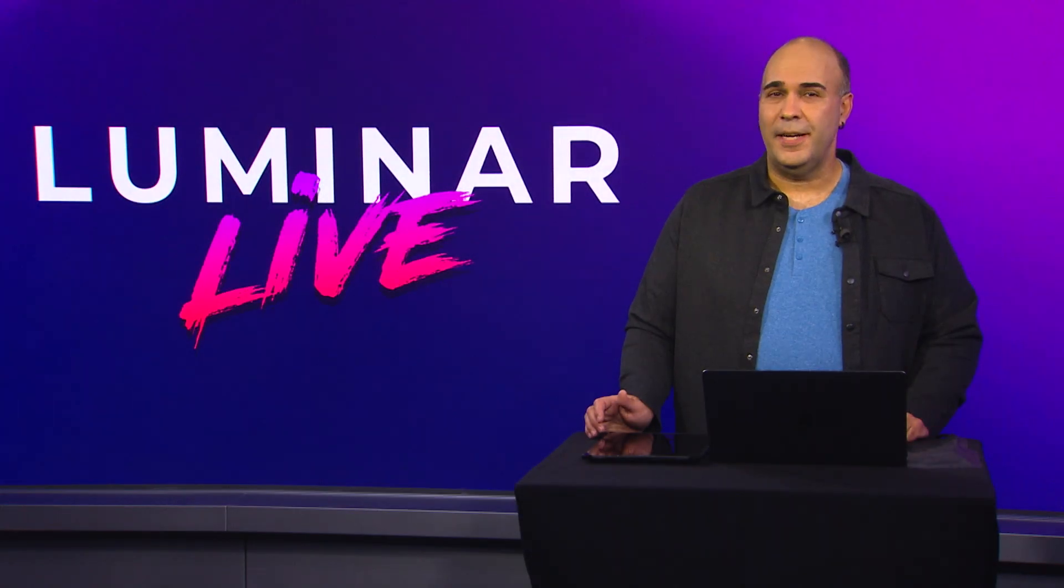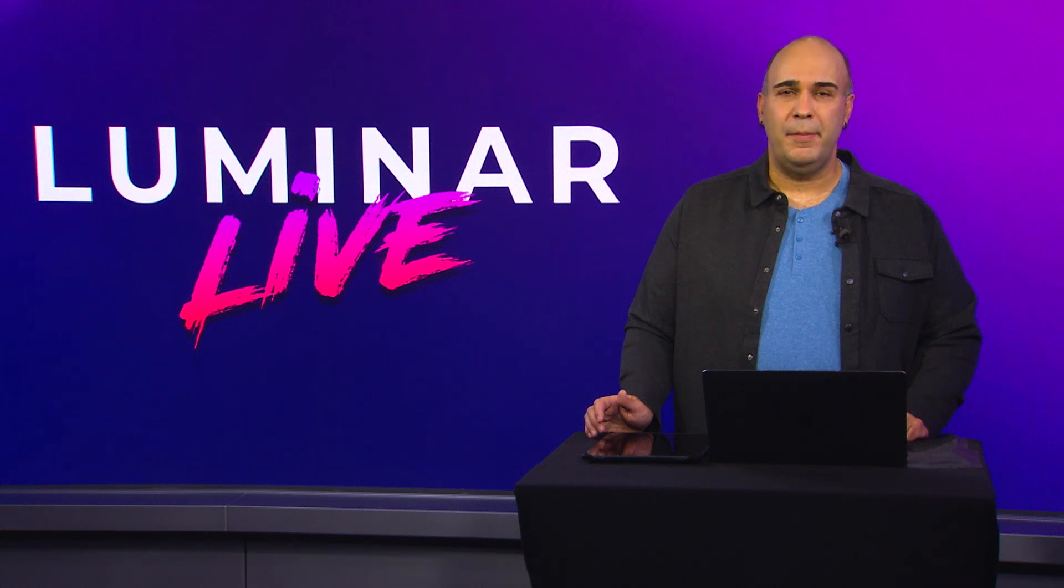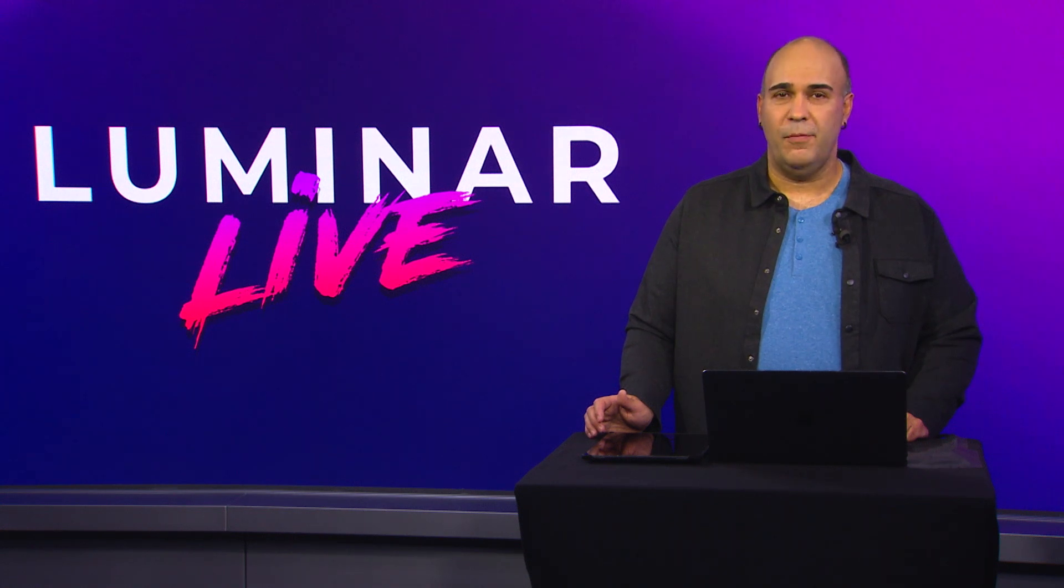Hi, thanks for joining us today. My name is Rich Harrington and I'm the Chief Product Evangelist for Skylum Software.